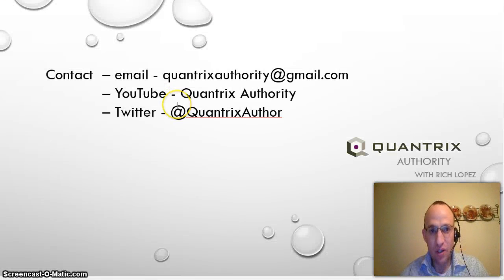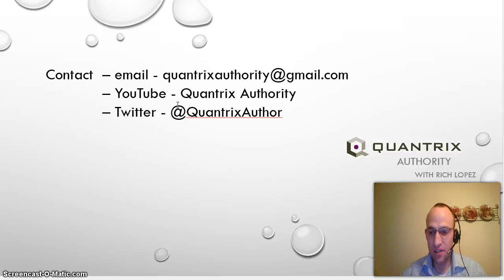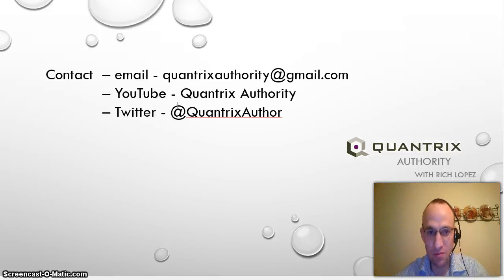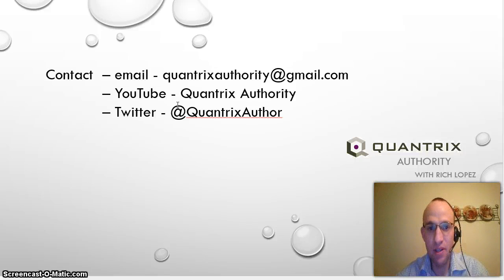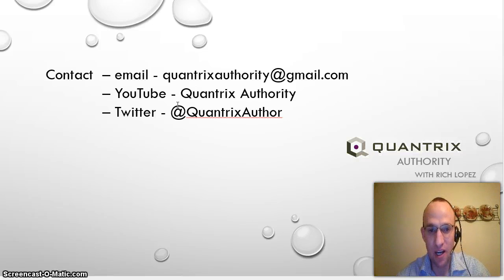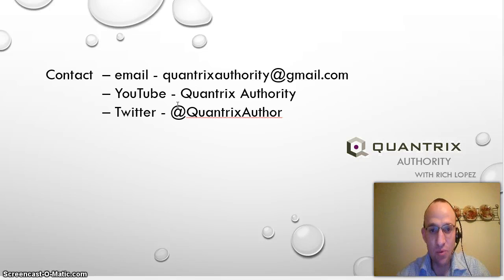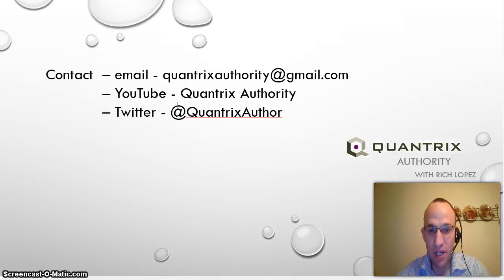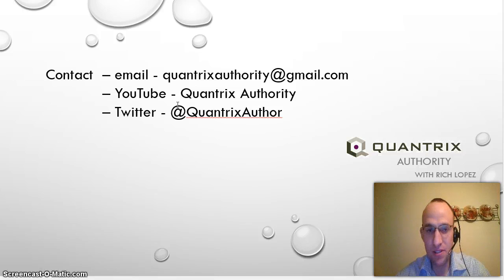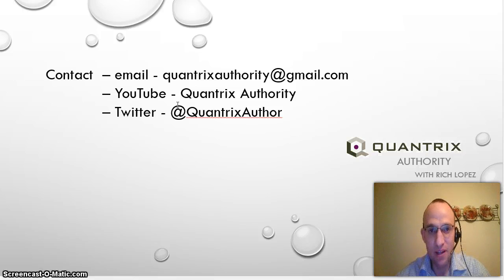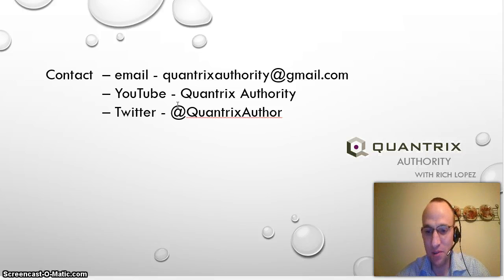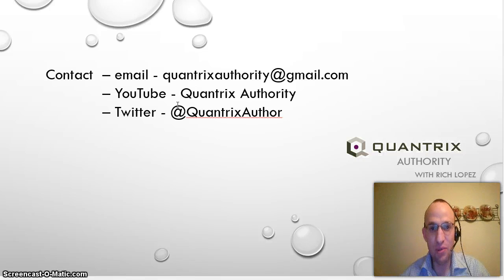If you have any questions that you need answered concerning Quantrix Modeler, please feel free to ask me at QuantrixAuthority at gmail.com. You can follow me on Twitter at QuantrixAuthor, as well as feel free to post any comments on my YouTube channel and I will try to answer your questions. I absolutely love Quantrix and believe it's essential and would be more than happy to help you out with it.